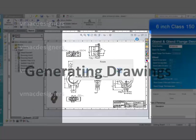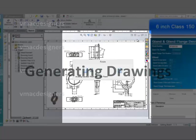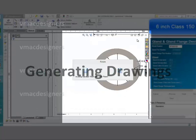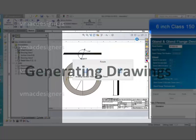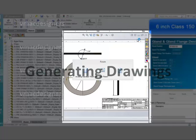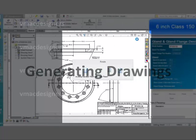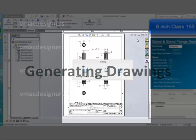Now, sit back, relax, and watch the document generation and stored documents saved in their own place. All the documents are saved in different folders: 3D models are saved in a models folder, 2D drawings are saved in a drawings folder, and calculations are saved in a calculations folder.